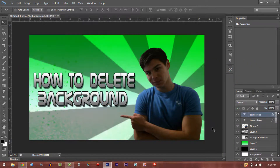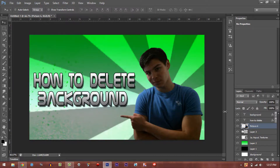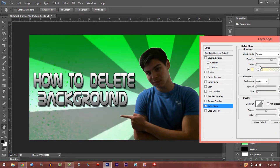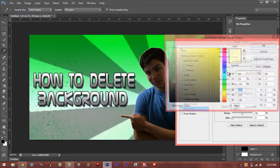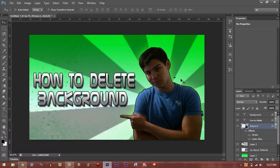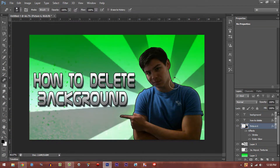All right guys, sorry for that long interruption — we are back. Right now we're all cut out and we look pretty nice. To make ourselves look even better, go into Outer Glow and add a glow to yourself. You can change the colors — since this is green I'll make myself green — and size it up. You can also do Stroke, which reveals the spots you've missed so you can go back and erase those.